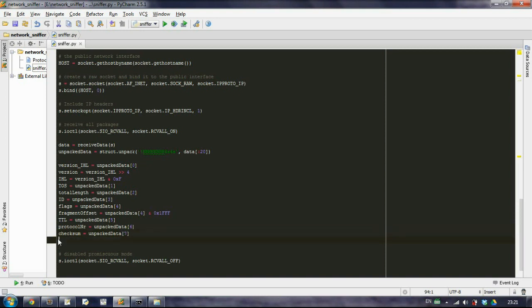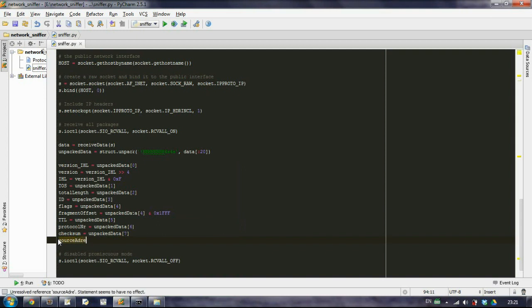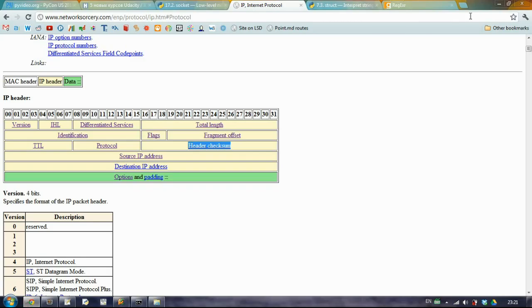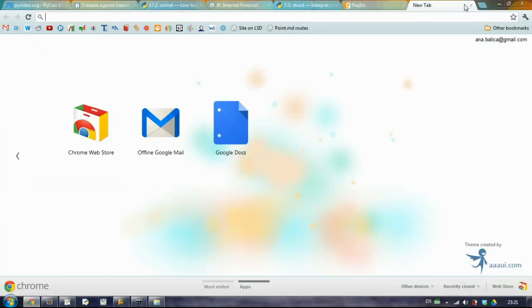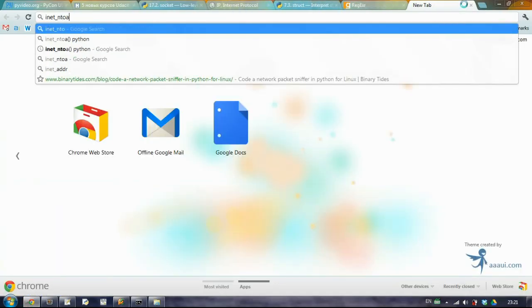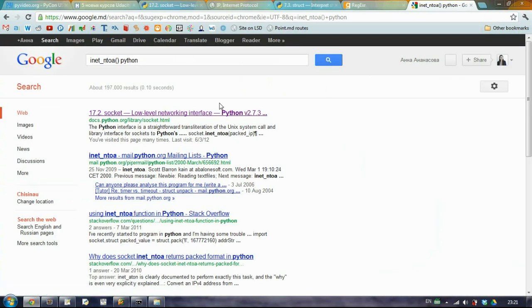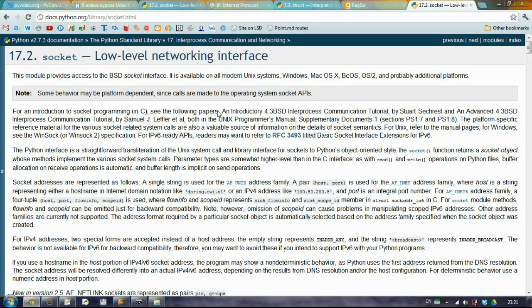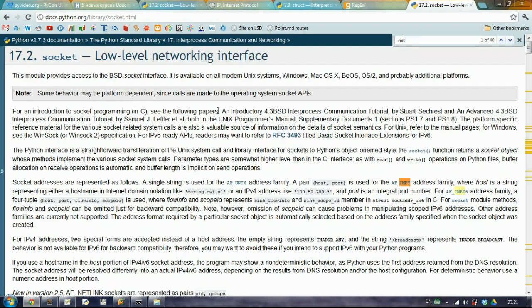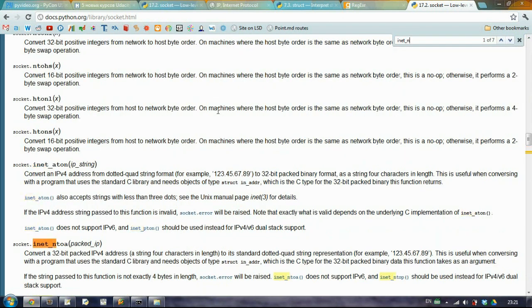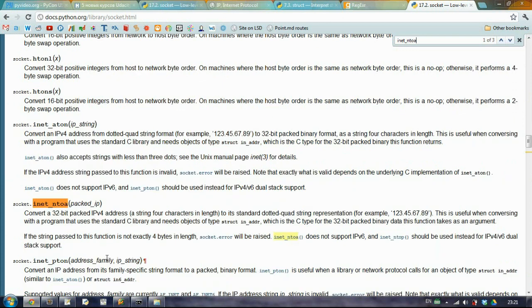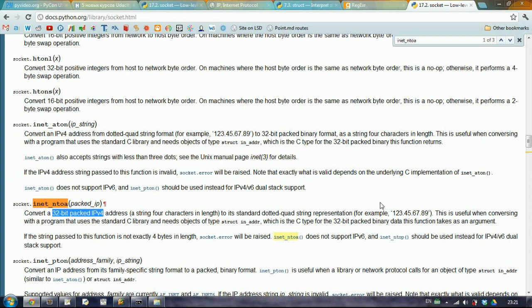So we will create a variable called source address and we will use a function called inet_n2a in Python. You can find it right here, n2a, which takes a packed IP address version 4, 32-bit packed IP version 4 address, and it will output it in a very nice way.